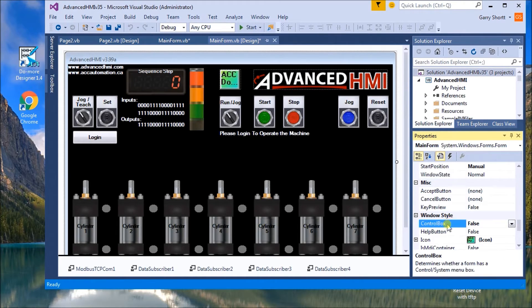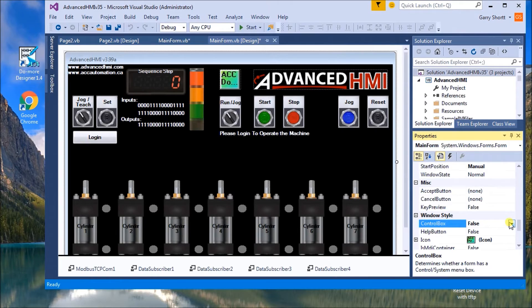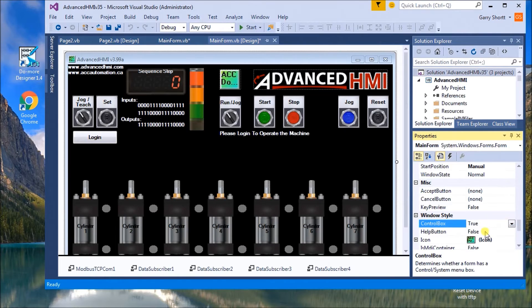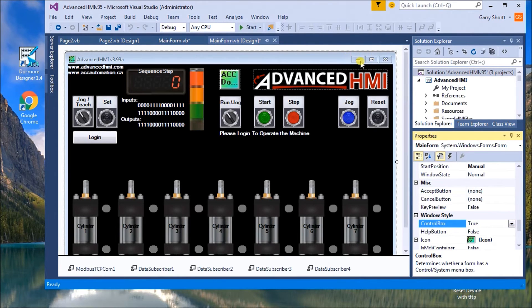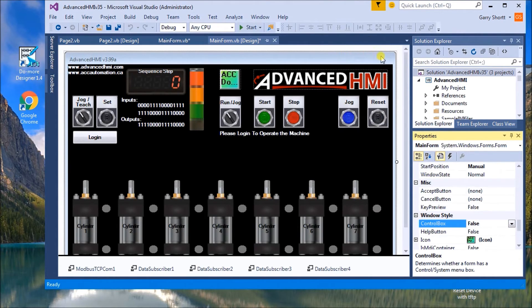Also, under the window state or window style, we have control blocks. Now, control blocks will allow you to min, max, and close the program. If I just turn that on, you'll see these icons now appear on my main form. So what we want to usually do is just turn those off so they're not there.